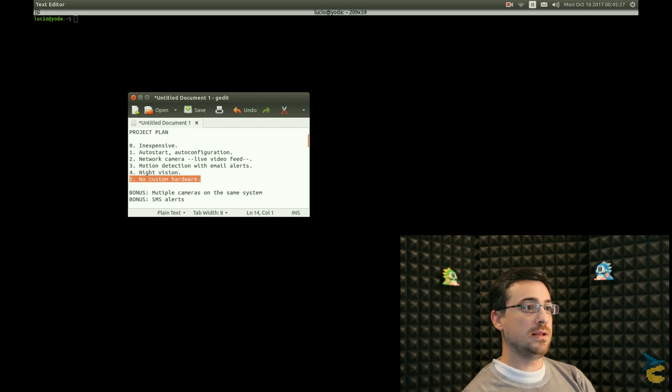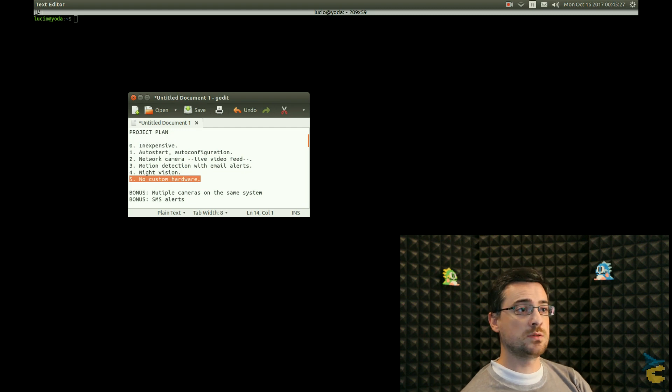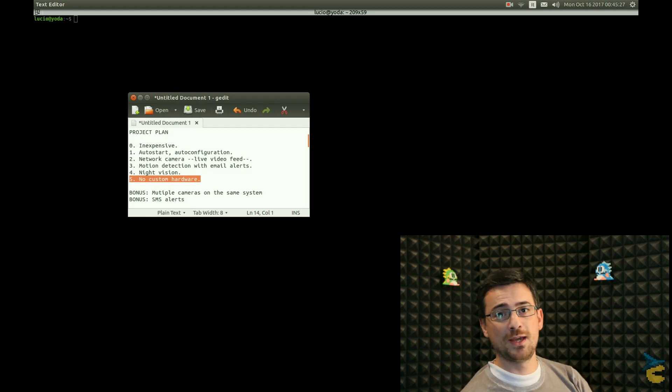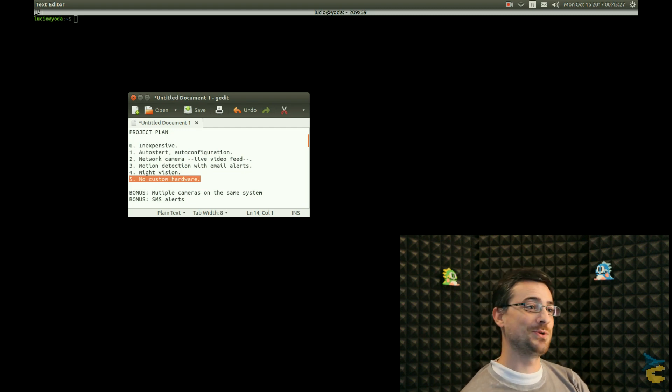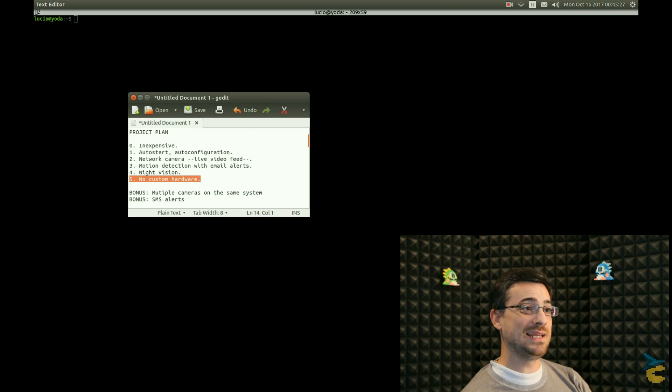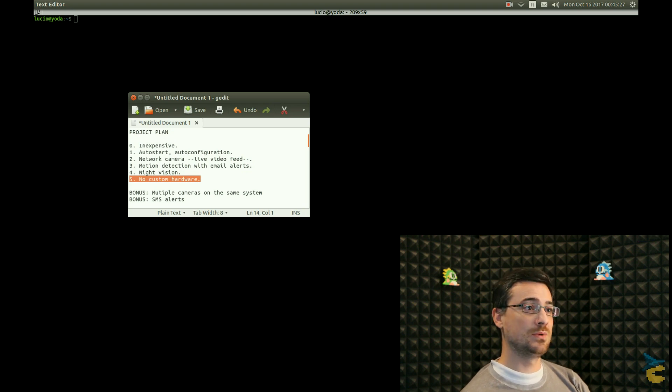And then, last but very important, no custom hardware. I want instant gratification for this project. I do not want to build any custom casing, any custom electronics.